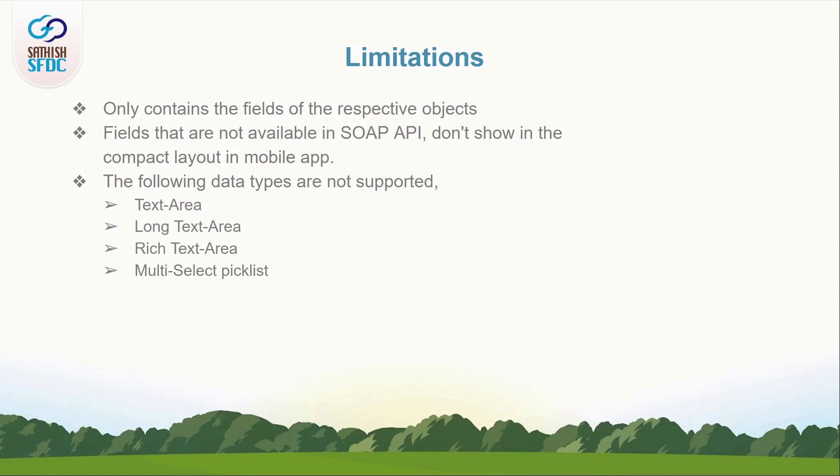Compact layouts support all field types except text area, long text area, rich text area, multi-select picklist because these fields may contain more data which cannot be shown in highlight panel.